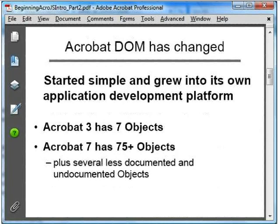The Document Object Model, or DOM, is the set of application-specific objects that connect core JavaScript to the application. In Acrobat 3, the DOM was very simple — only 7 objects, and it was focused mainly on forms. But of course, scripting is useful for all kinds of things, and by Acrobat 7, there were over 75 objects that covered a large range of Acrobat and PDF functionality. And it continues to grow today with every new version of Acrobat.